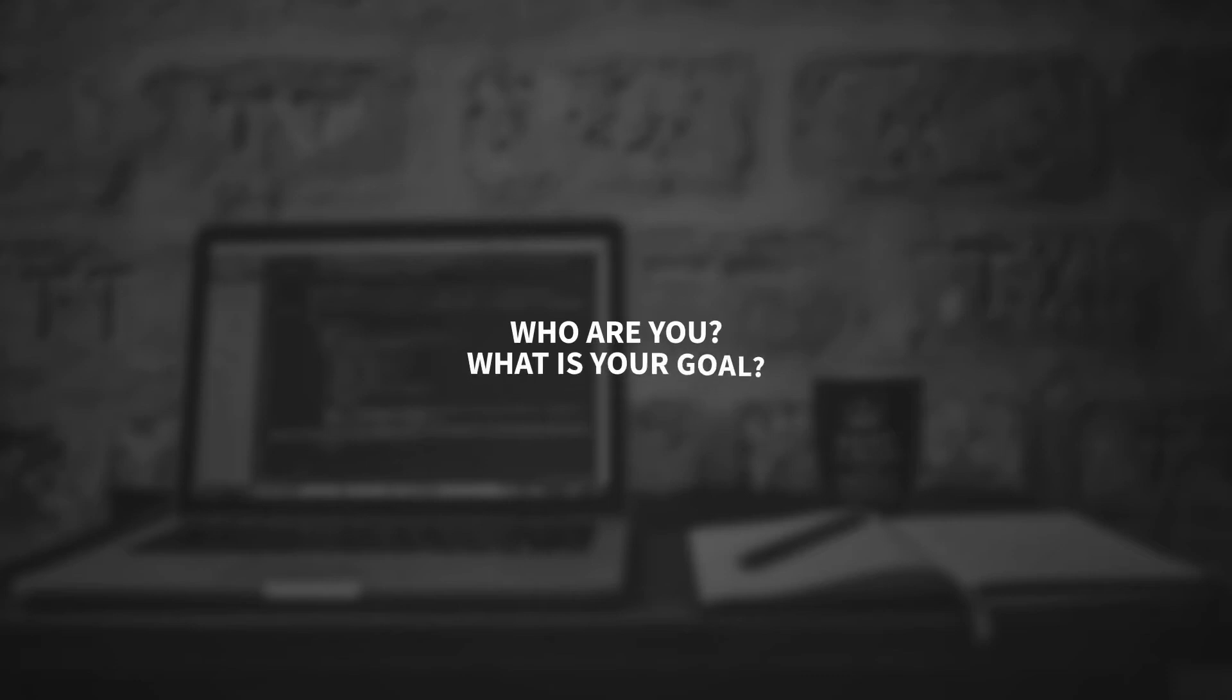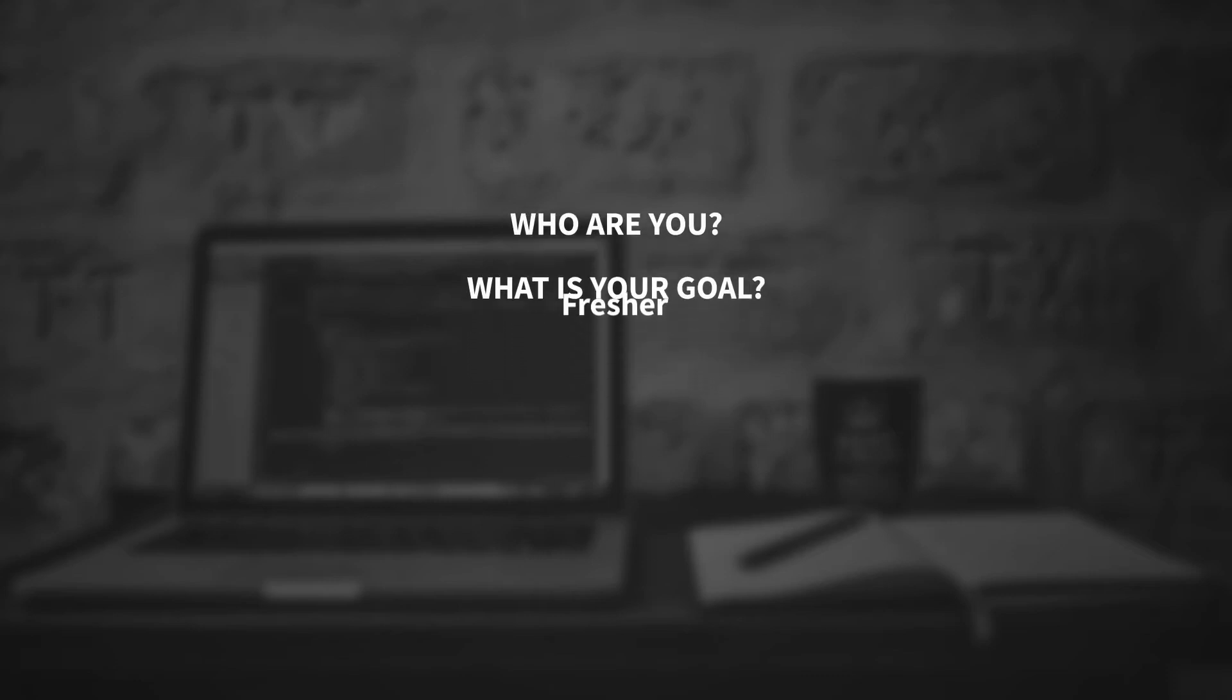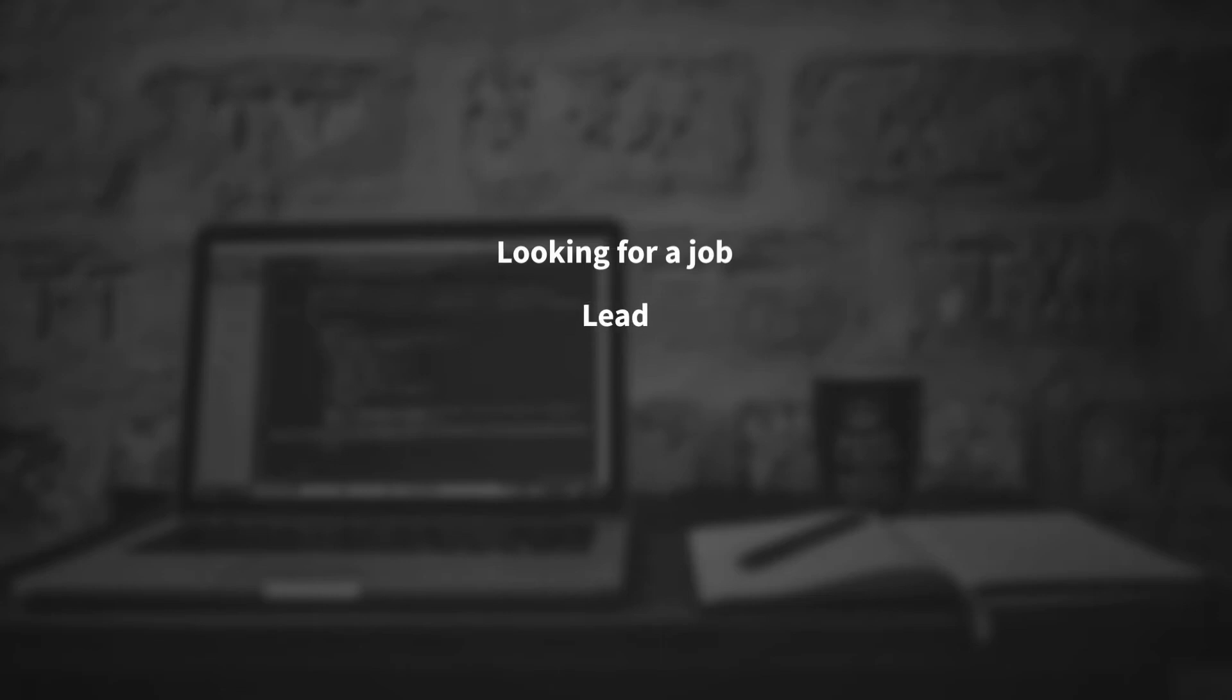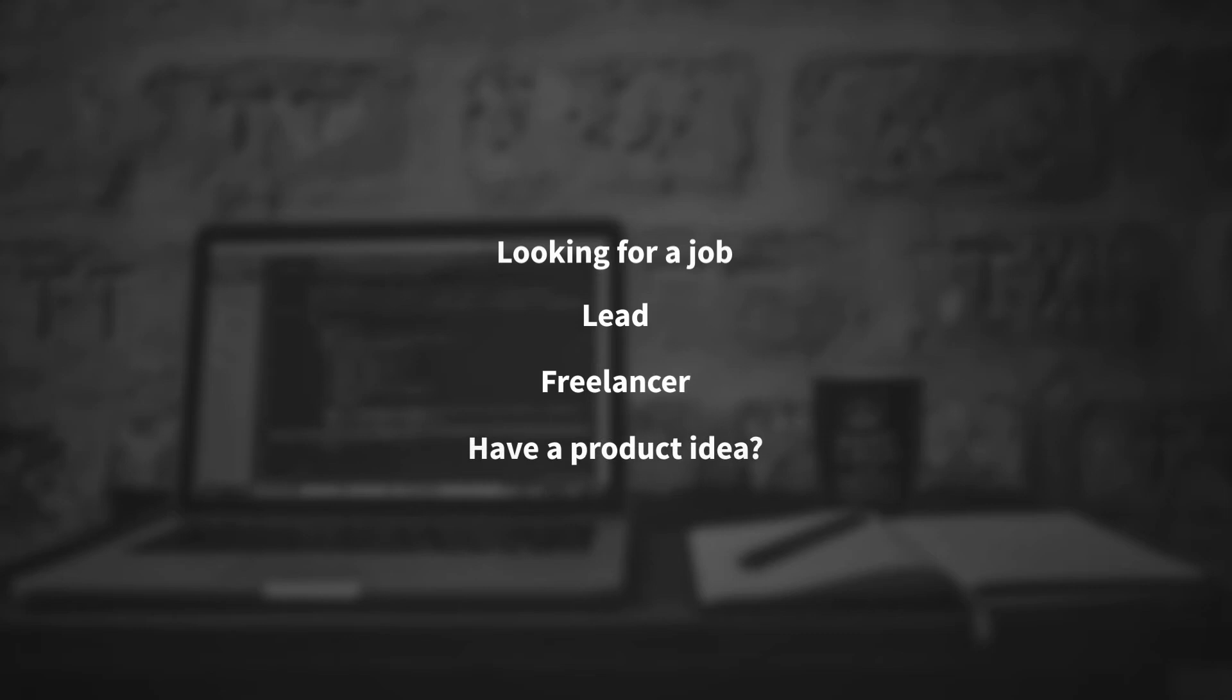Who are you and what is your goal? Are you a fresher looking for a job? Or are you a software engineer who wants to become a lead? Or are you an employee who wants to become a freelance developer? Or do you have a product idea and want to make it live and become an entrepreneur?